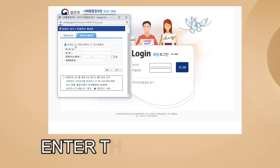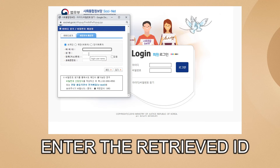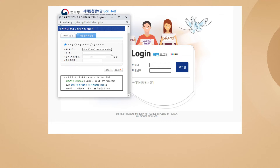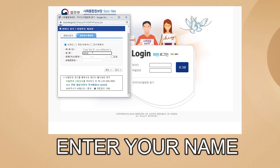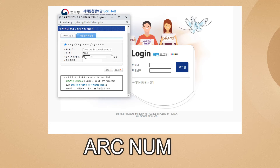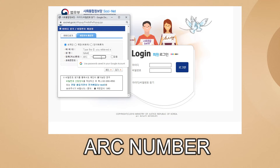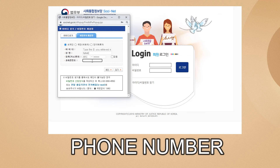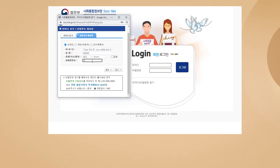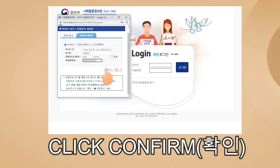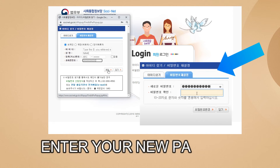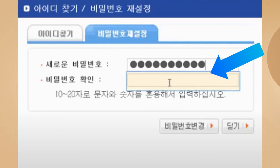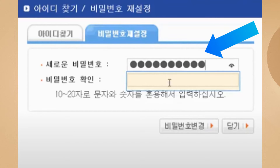If you're having problems you can call 1345 for more assistance. Enter the retrieved ID or the ID you remember, then enter your name, your ARC number again, and your phone number, then click Confirm.